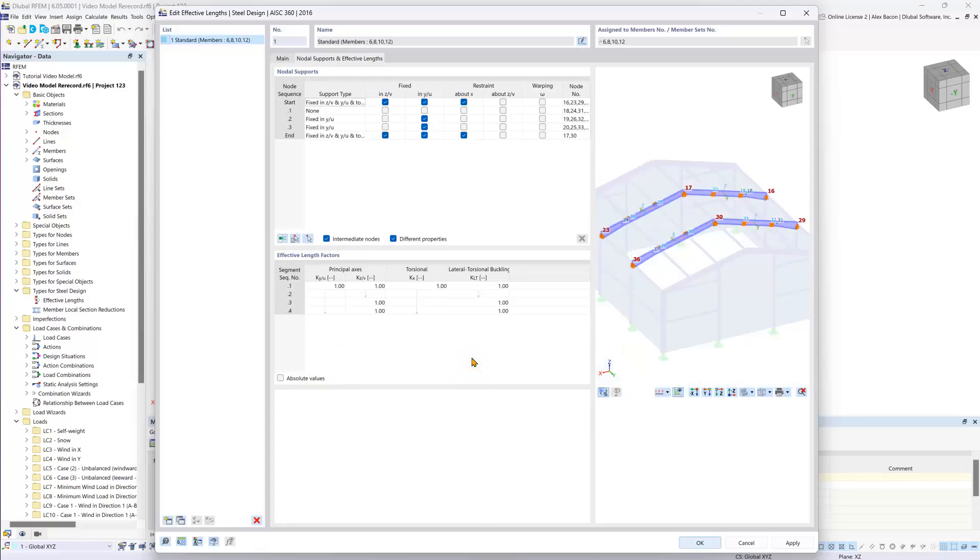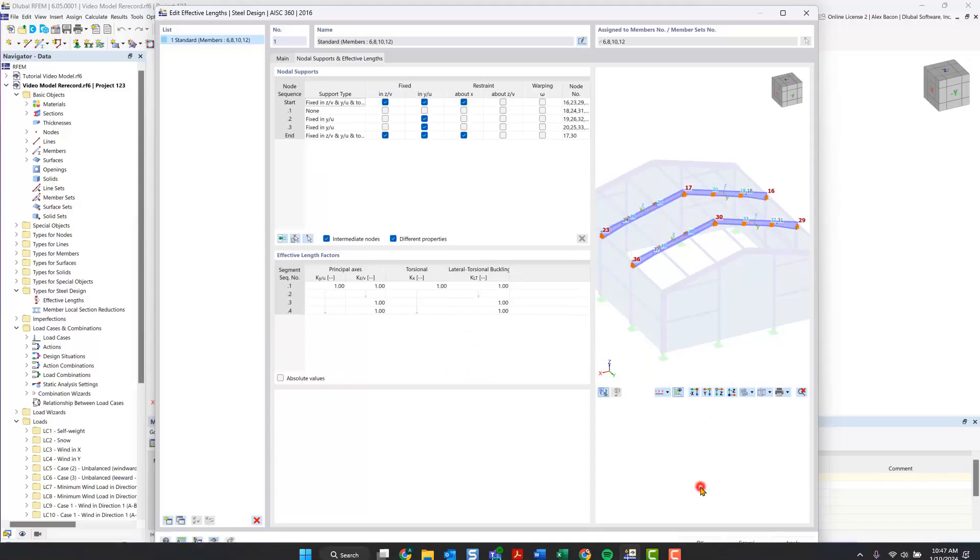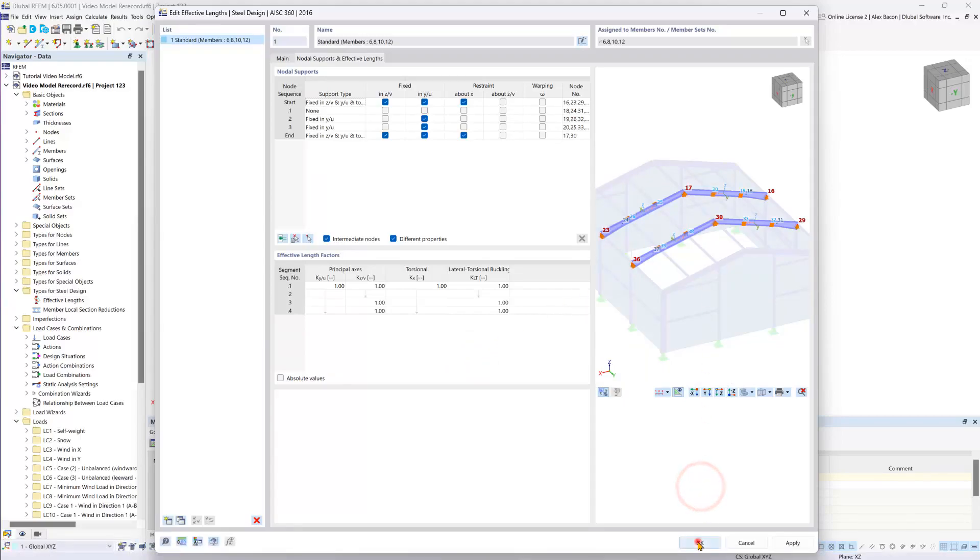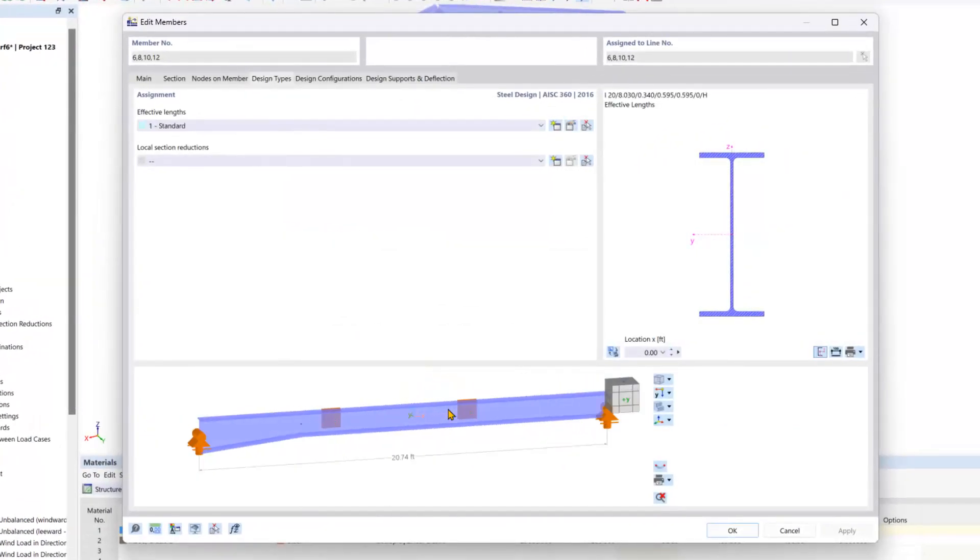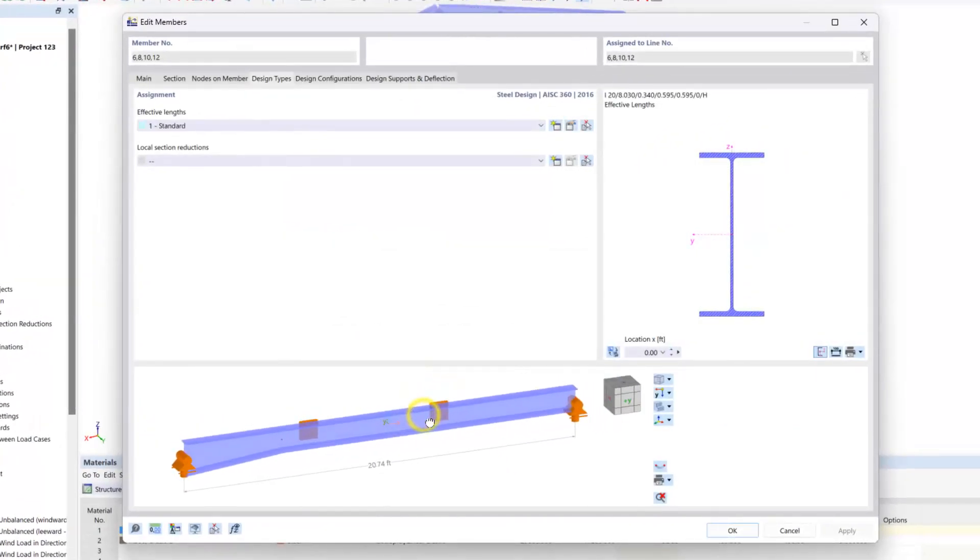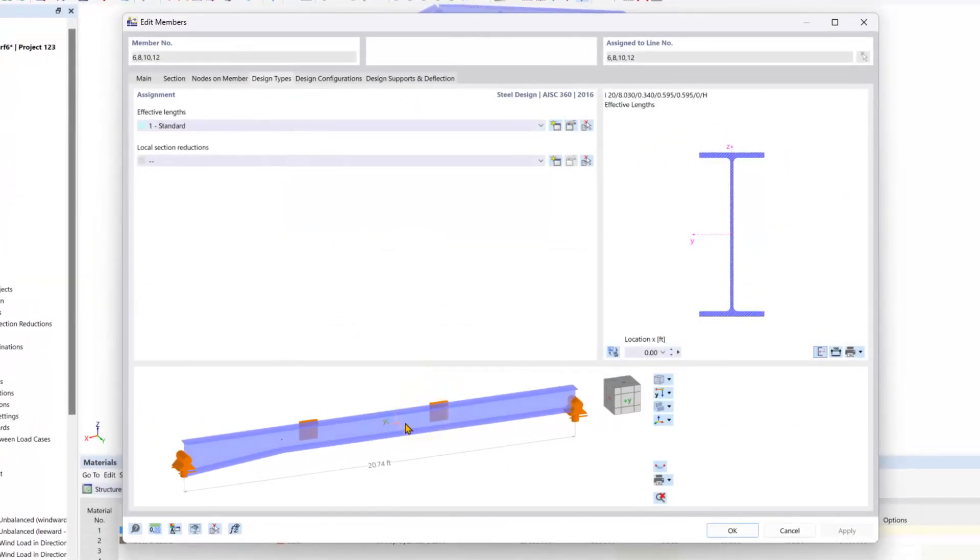So now we have finished defining our effective lengths for our four inner beams here. So we can click OK, and now you can see that bitmap visualized and updated down here at the bottom.